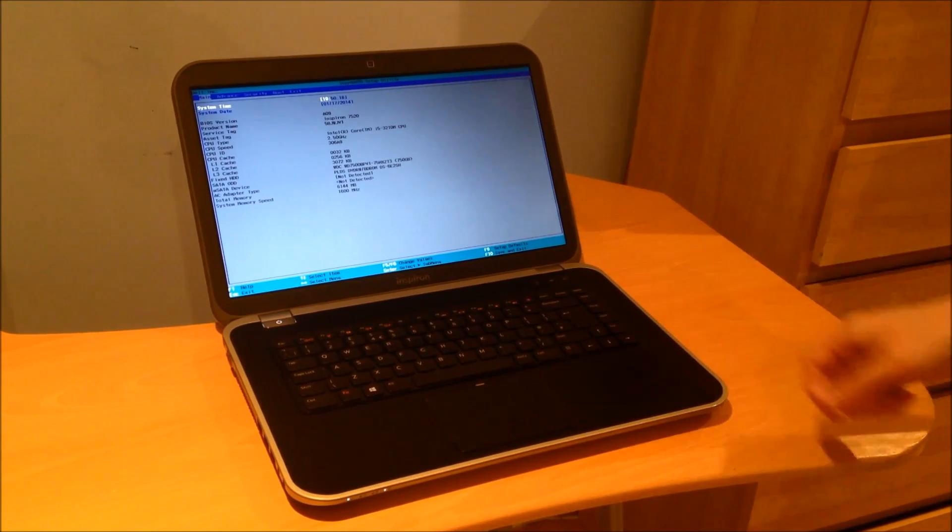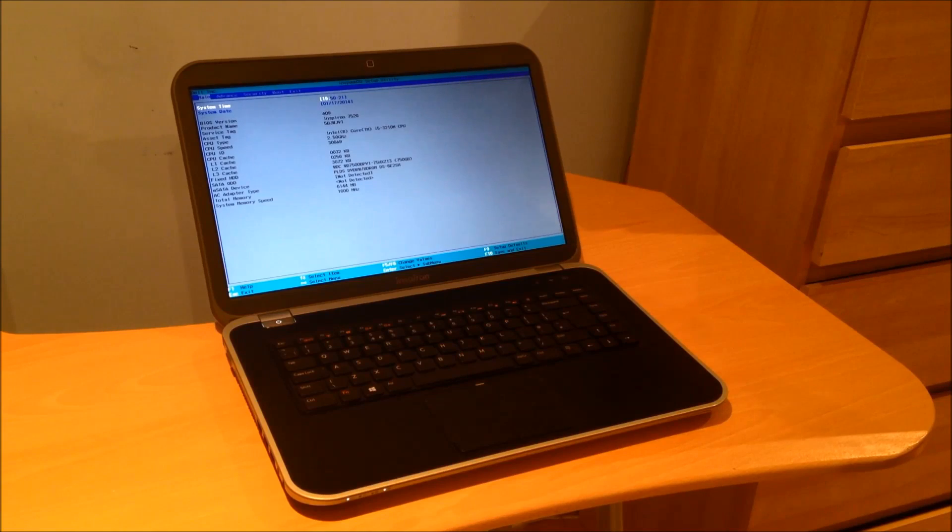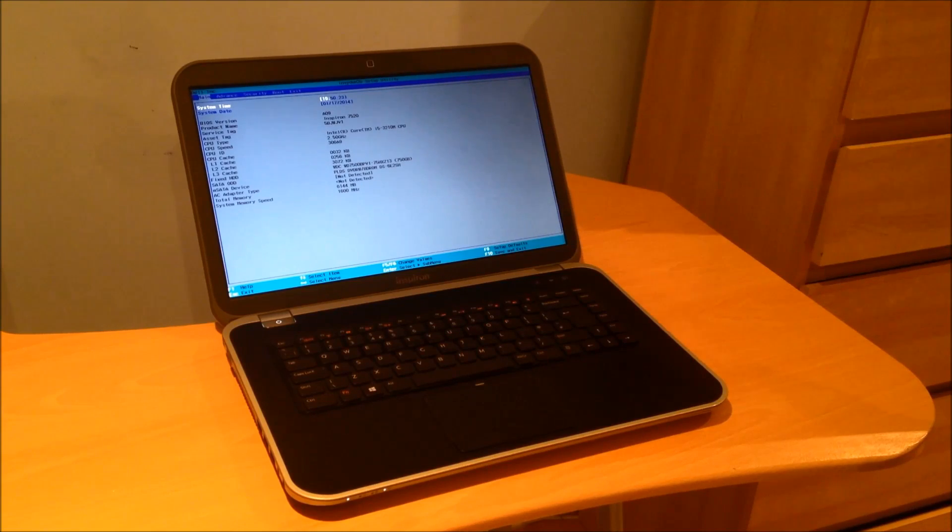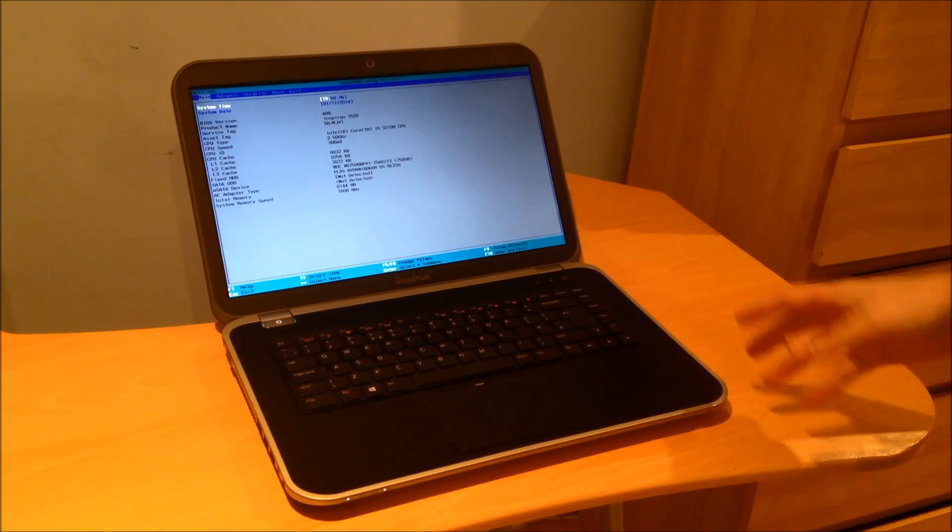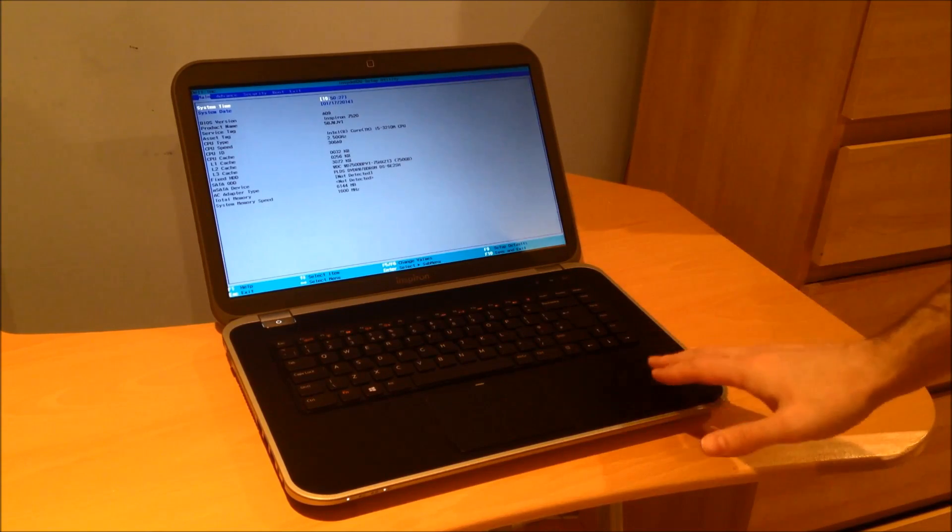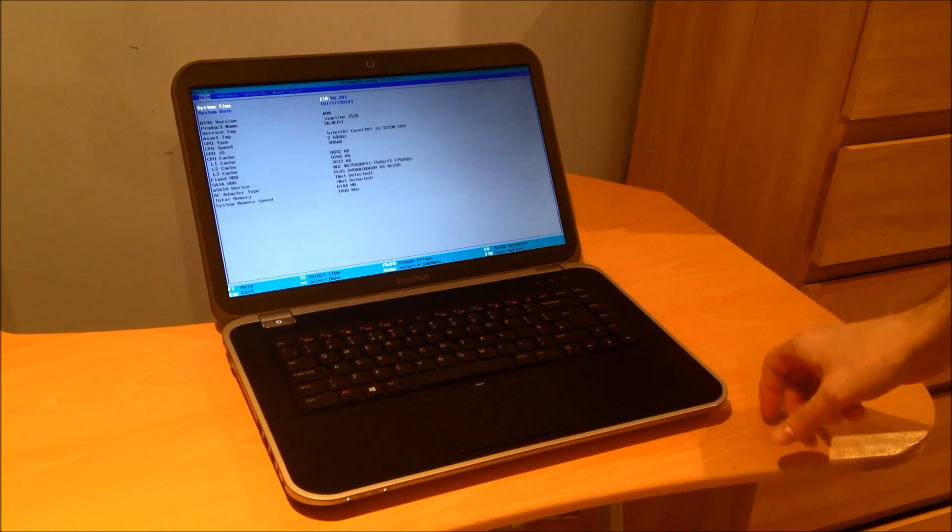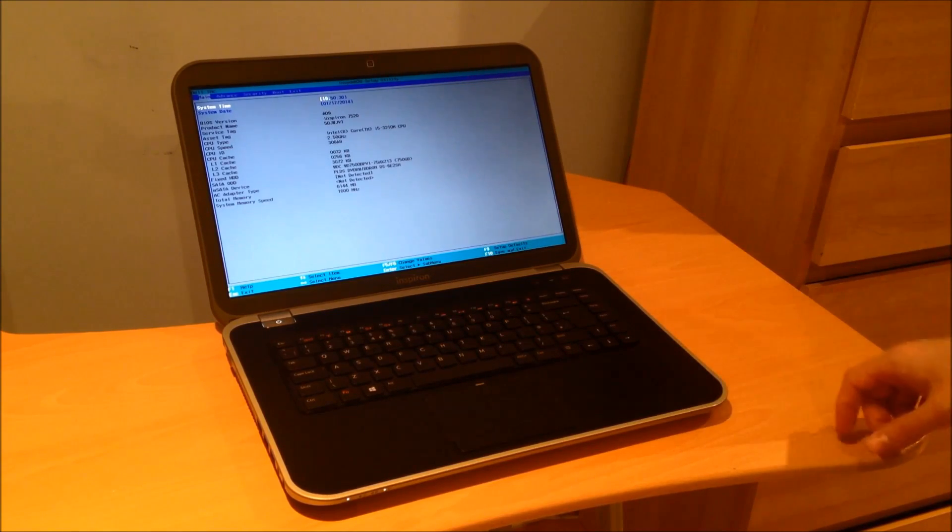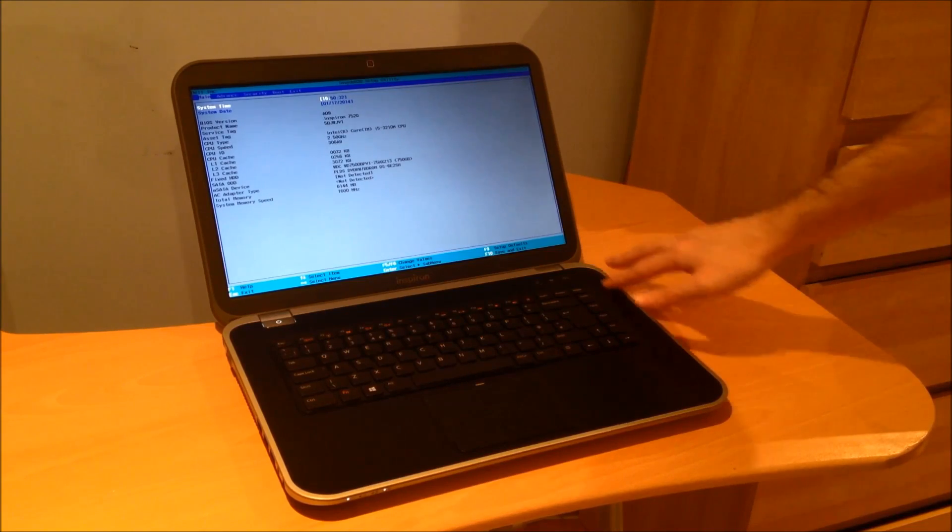The laptop is about a year old, it cost me about £400 when it was new. It's quite good spec, it's an i5, 6GB of RAM and at the time it came with Windows 8 but I downgraded it to Windows 7 for a number of reasons.